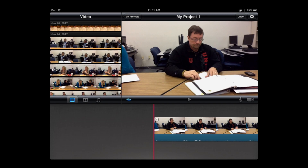We're going to take this project much further by adding narration, still images, and music. But for right now, that was the first part of what I wanted to show.